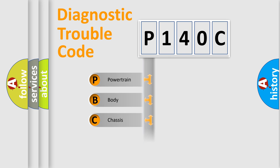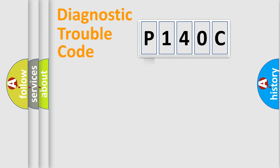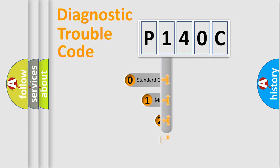Powertrain, Body, Chassis, Network. This distribution is defined in the first character code.